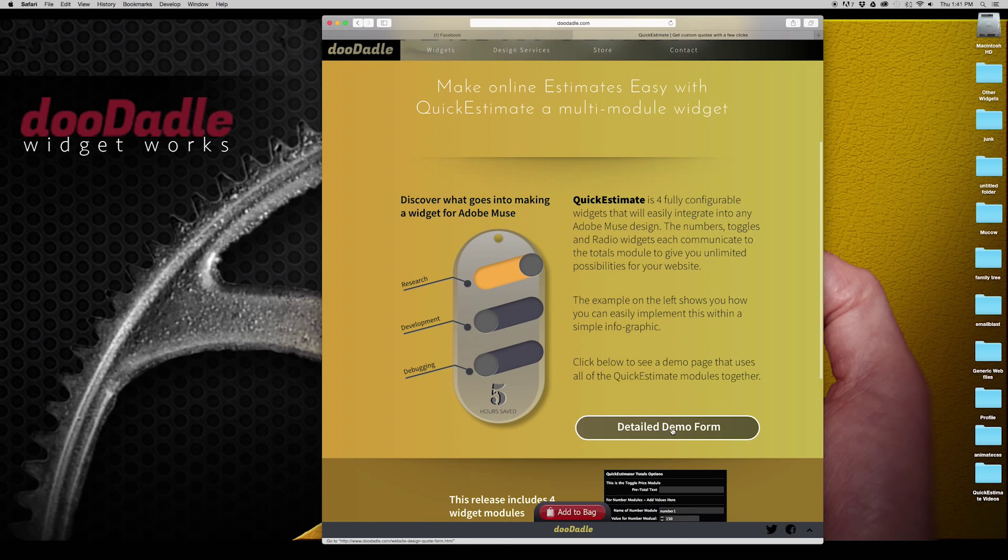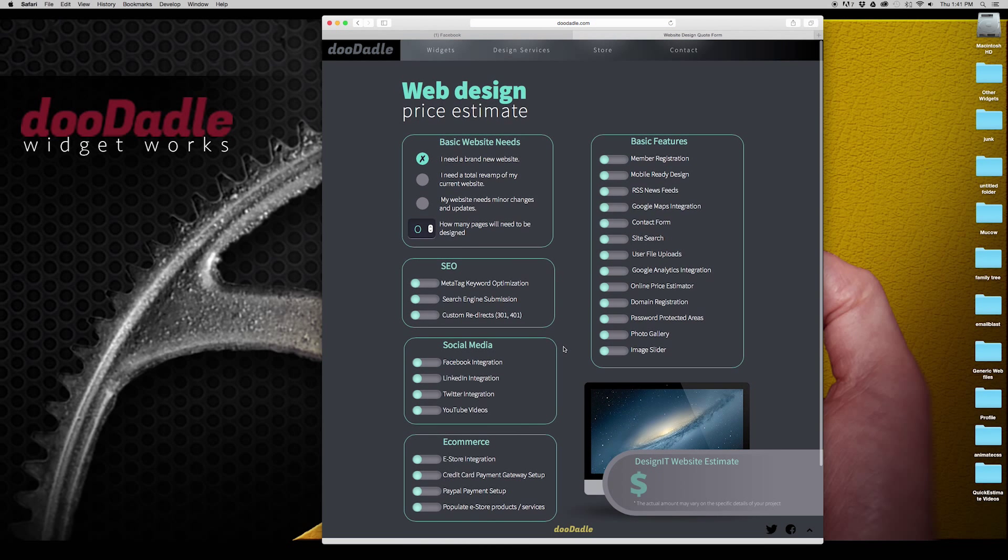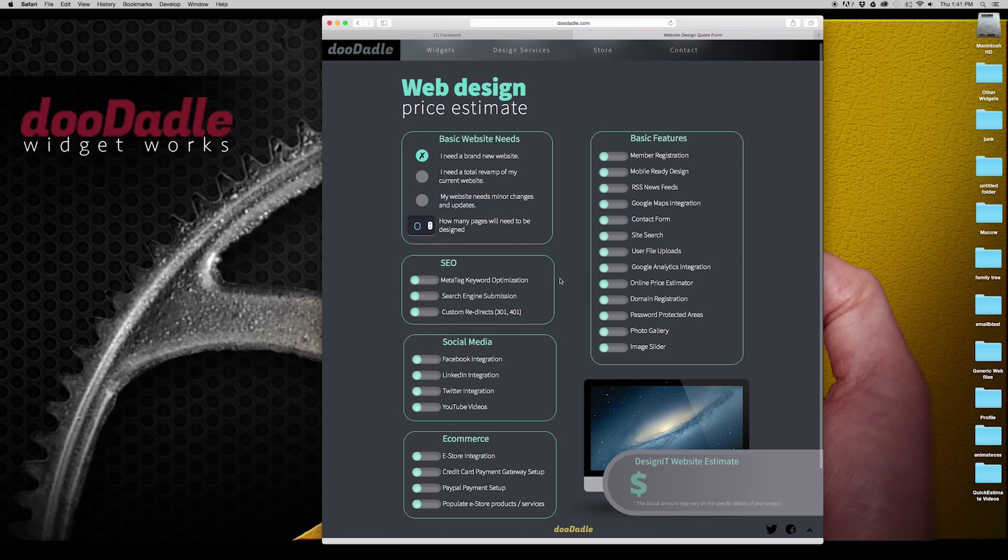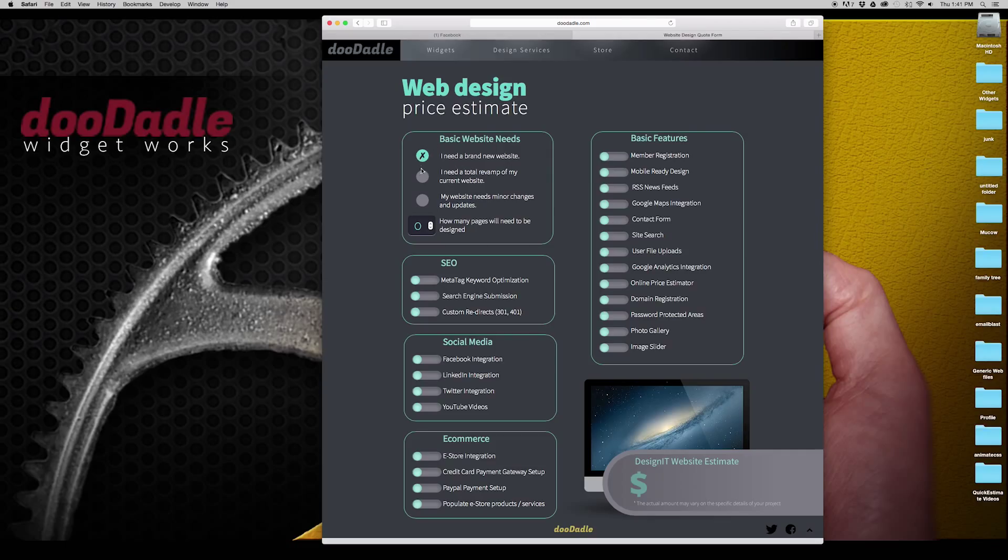Now if we go to this detailed demo form, this is going to give us an overview of all the different elements in play. So up here in the top we have what I call radios and these allow you to choose just one of the specific elements.